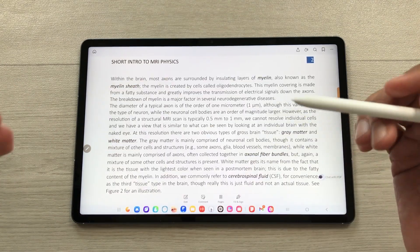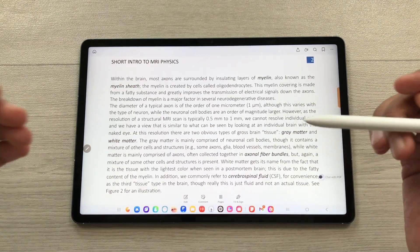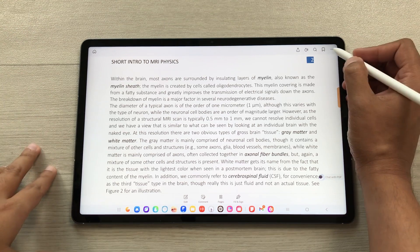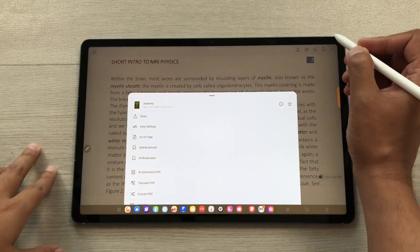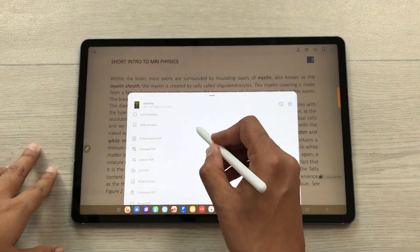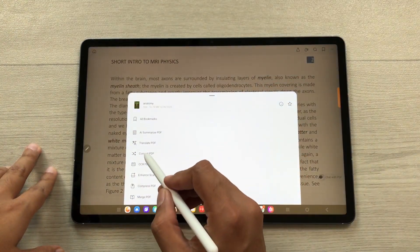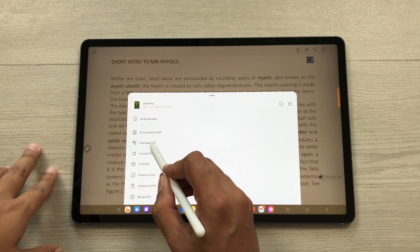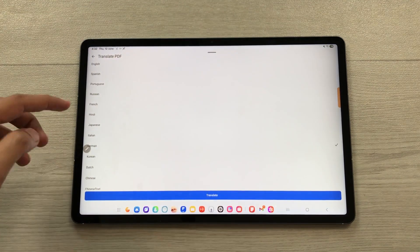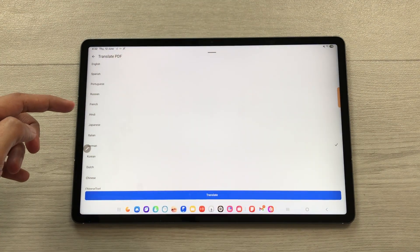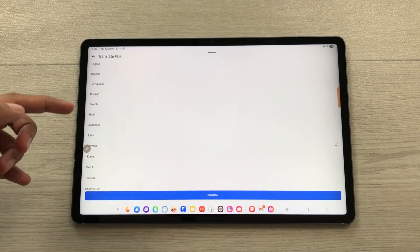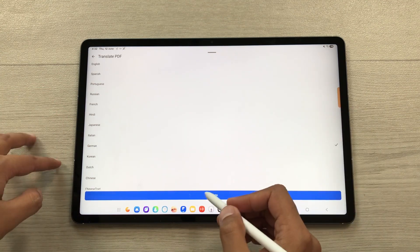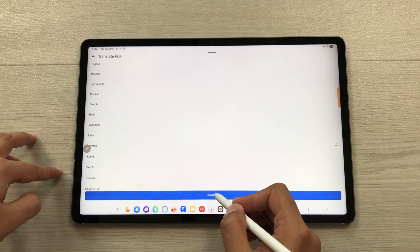You can also translate your PDF file into different languages. Select the three dots and then select the translate PDF option. There are 13 different languages available — you can select any of them to translate your PDF file.